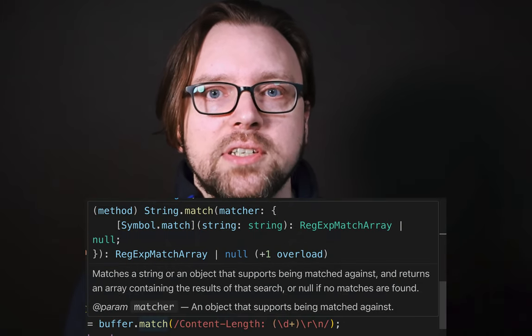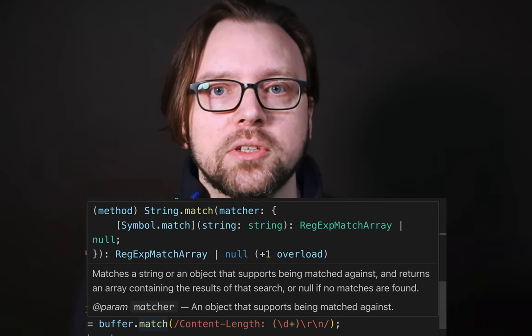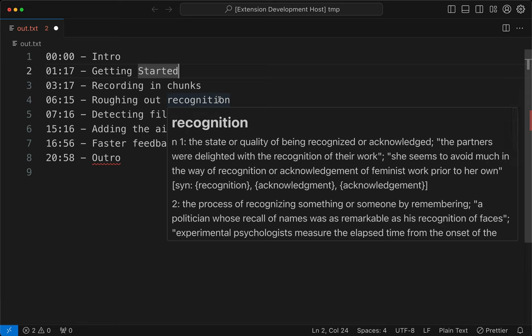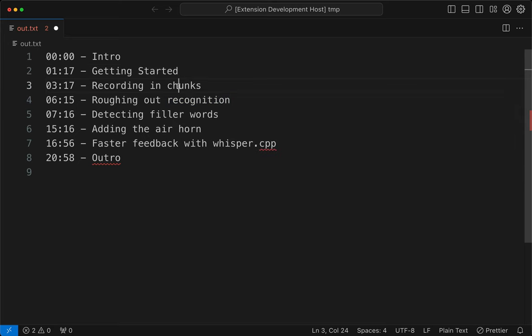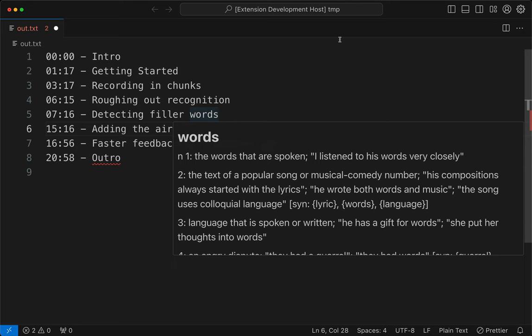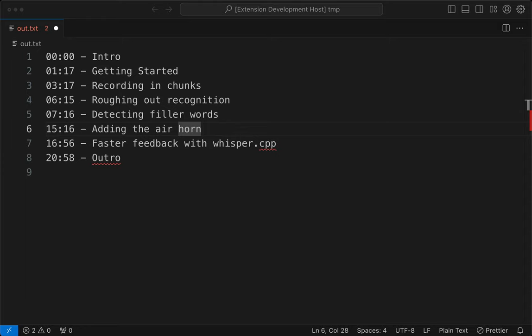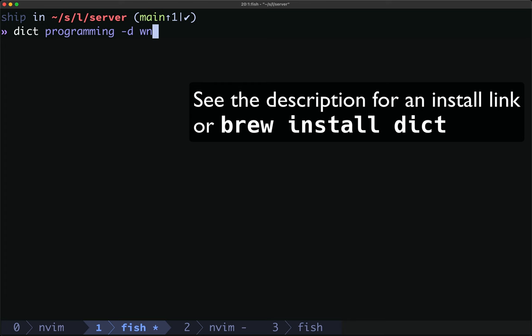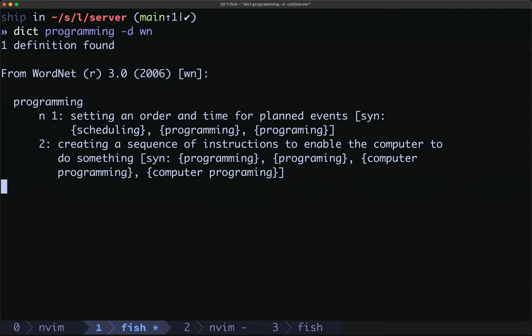Next we'll implement text document hover. Hover is a great way to give users additional information and context. Most clients support markdown so you can pull in rich content for definitions, documentation, and anything else you want to show. Our definitions on hover will show the definition of a word just as you'd expect — and this works in NeoVim as well. To get definitions we'll use the command line program dict. Here we're getting the definition for 'programming' requesting it from a single dictionary, WordNet. There's one definition found with two different definitions for programming. To format this for hover we'll strip out the first four lines and do a little massaging on the formatting.